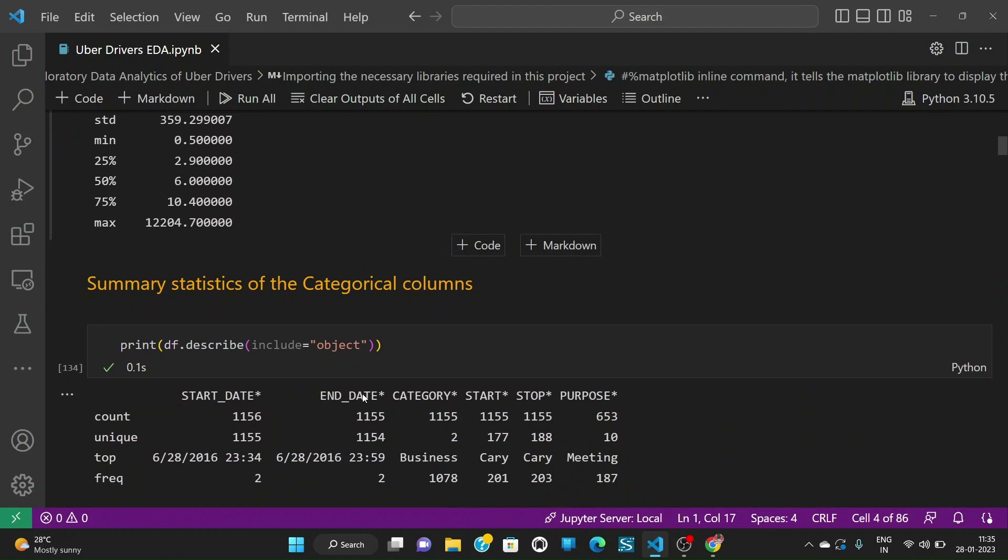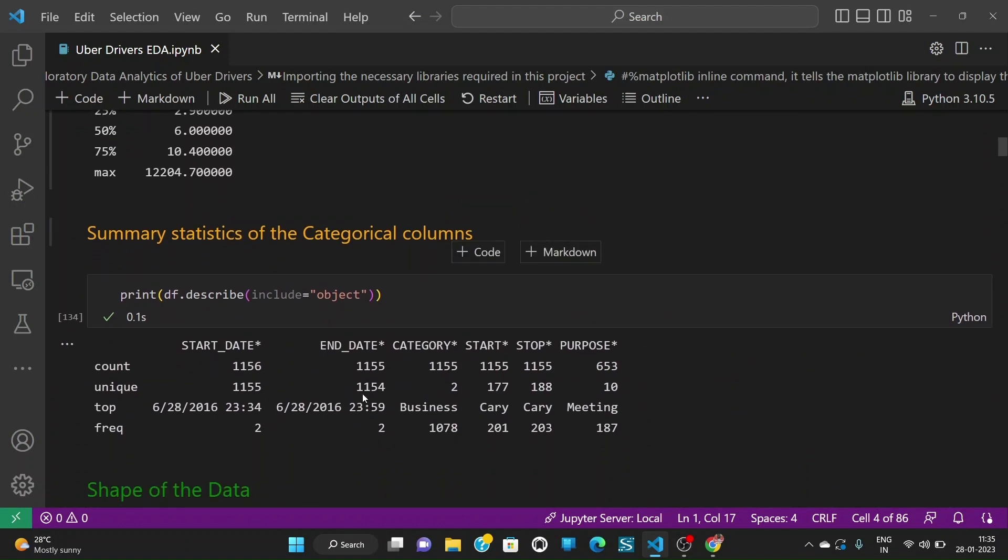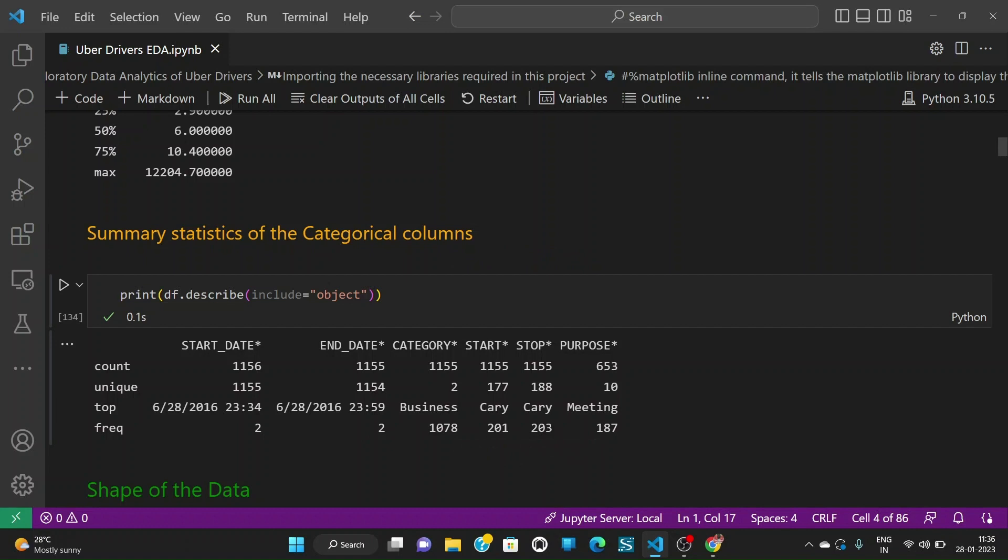We can also see the summary statistics of the categorical columns. The start date has a count of 1156 out of which 1155 are unique. The same goes with end date. We have two categories and 177 unique start points and 188 unique end points and 10 different purposes. Business category is the top one with 1078 frequency and start place is Cary with a frequency of 201, and the top purpose is meeting.